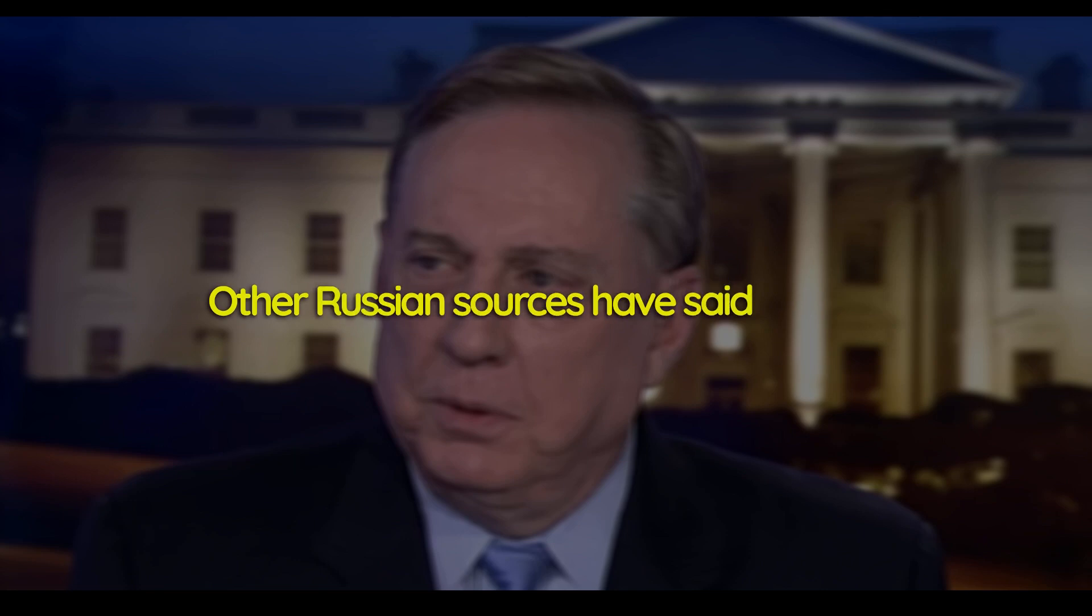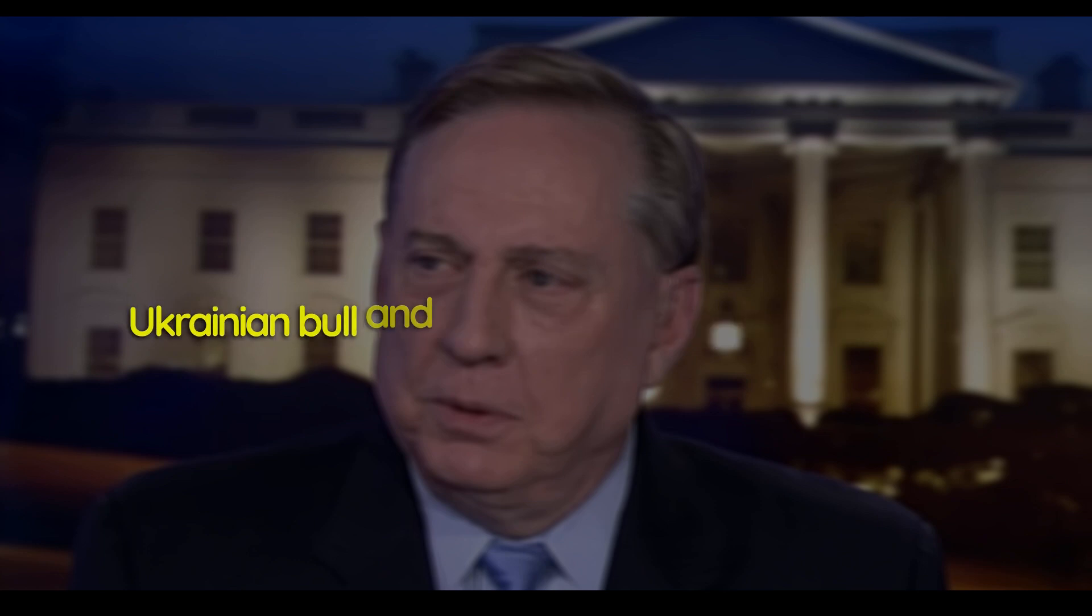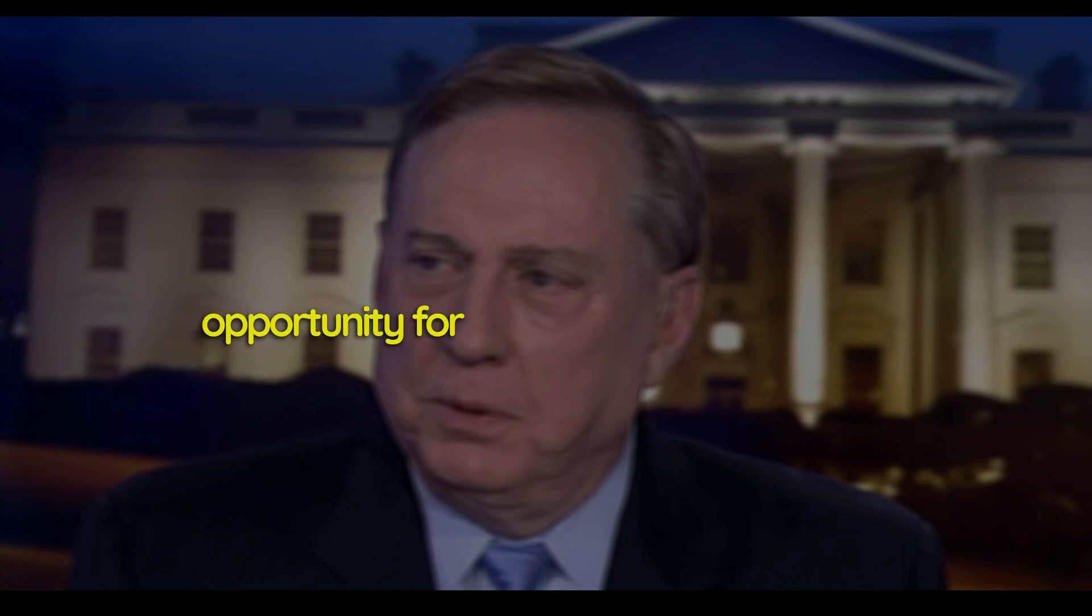Other Russian sources have said that he deliberately used Bakhmut as sort of a red flag for the Ukrainian bull and kept those roads open and the opportunity for Ukrainians to reinforce it.